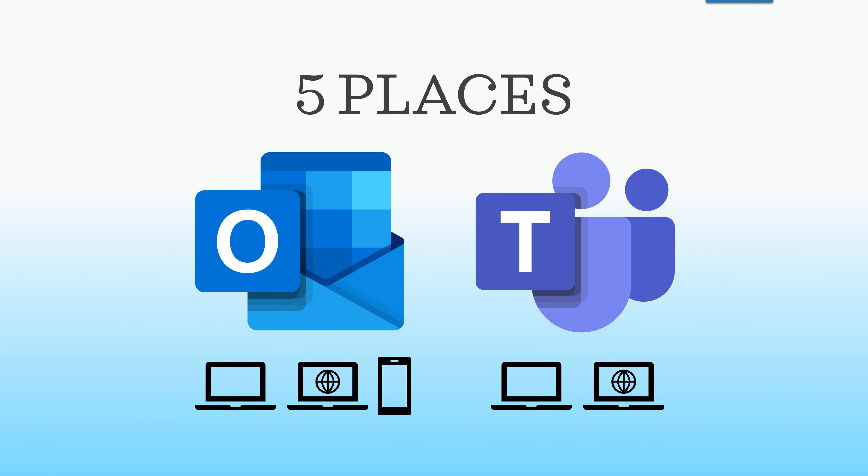In fact, you may be surprised to know that the out-of-office message can be set from five different places. But I'm not going to confuse you. I'll show you the best place to go to.